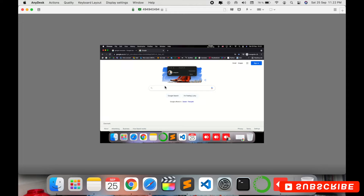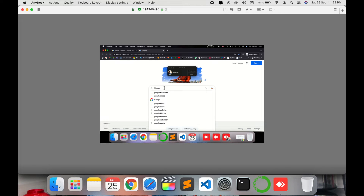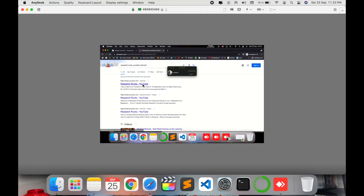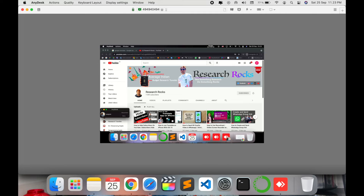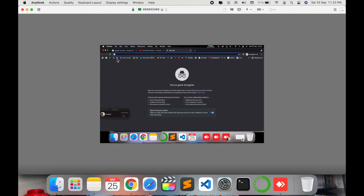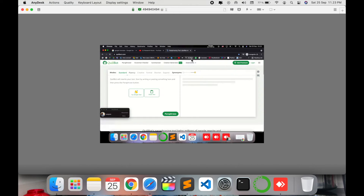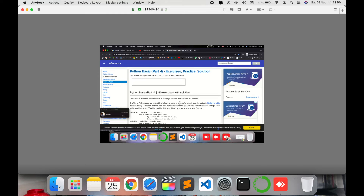Now I open a new tab on the remote system and search Google. Look — using my computer I type and search for the Research Rocks YouTube channel. The first link appears. You can do any other task the same way — you can explain information and other tasks, and your colleague or other people can easily understand exactly what you are explaining.